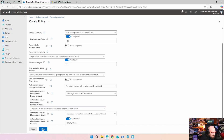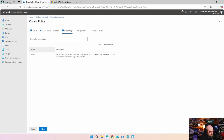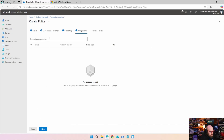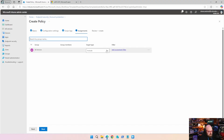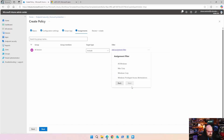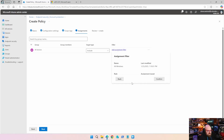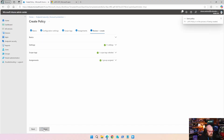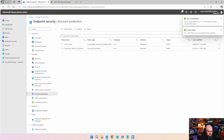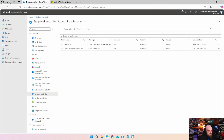Now we can click Next. We're going to leave our default tags and apply this to all devices — target type include — we'll do all our Windows devices as the filter. Now that that's been deployed, we're going to let that kick in on a machine and take a look at what it looks like.